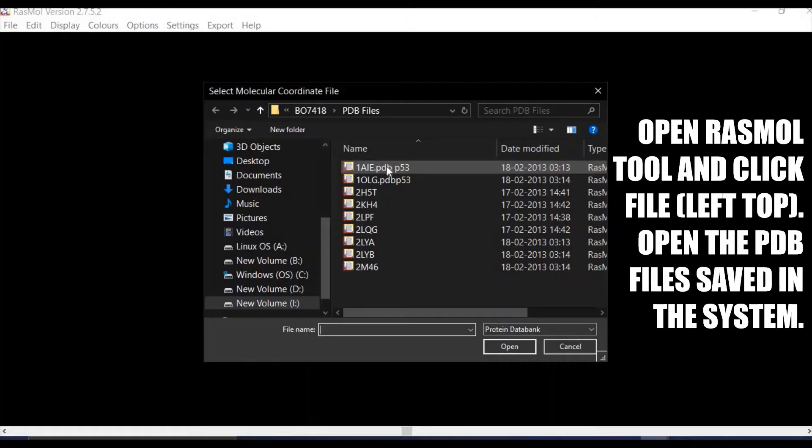You can save the PDB files on your computer, install RASMol, and click File to open the protein or any biomolecule that you want to view. Once you open it, there are many options with which you can see the molecule in 3D format — in any format that you want to actually visualize the molecule.